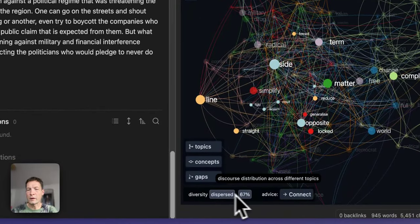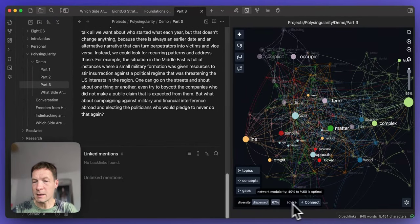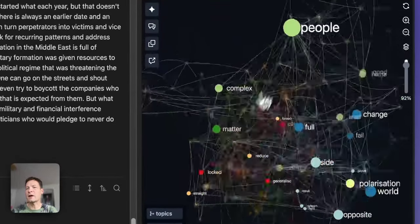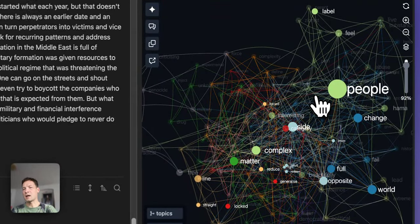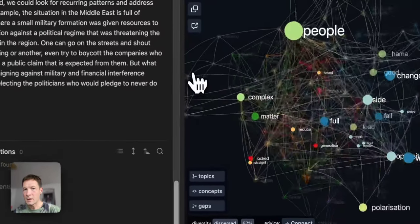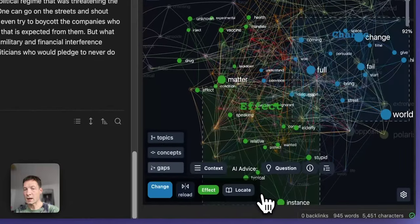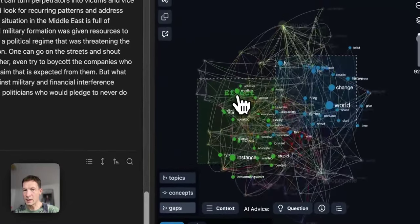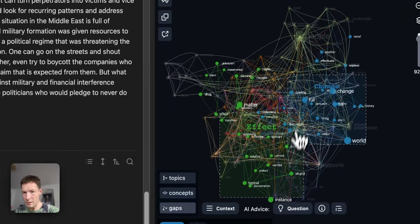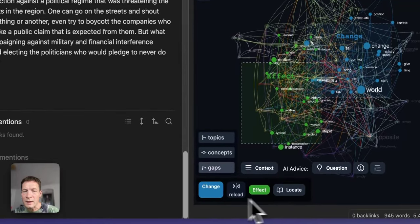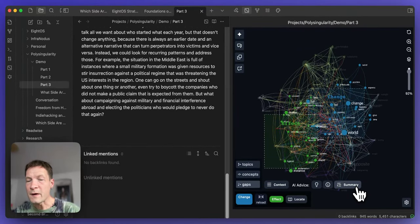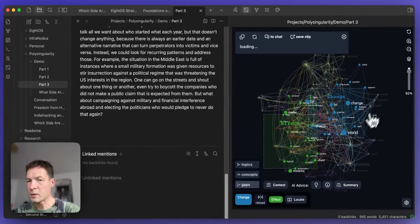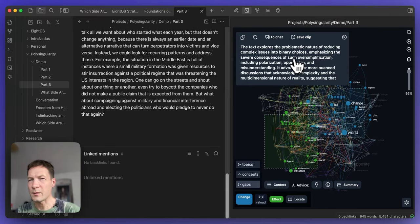But what InfraNodus is advising me here is that I should connect the ideas better because it seems to be dispersed. It's kind of like all over the place. And maybe this article needs a little bit more connections about the different ideas I'm writing about. That is an advice I can follow. How do I follow it? I can click on that button and InfraNodus will highlight for me some of the topics that I could connect based on the gaps that it identified. Here it's proposing me to connect two topics, one on change and one on effect. And if I don't know what those topics are about, I can just click on summary and InfraNodus will summarize them for me. Or I can click on the context and explore each of them.